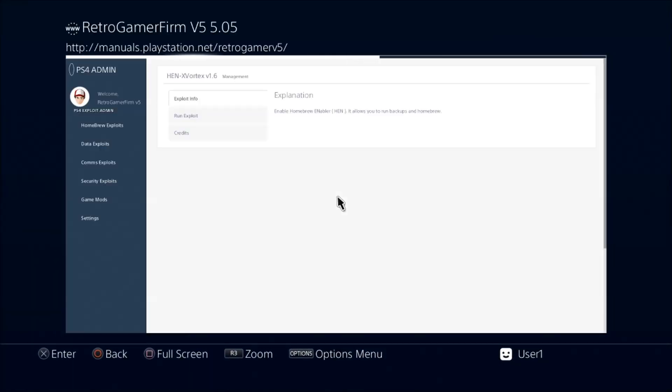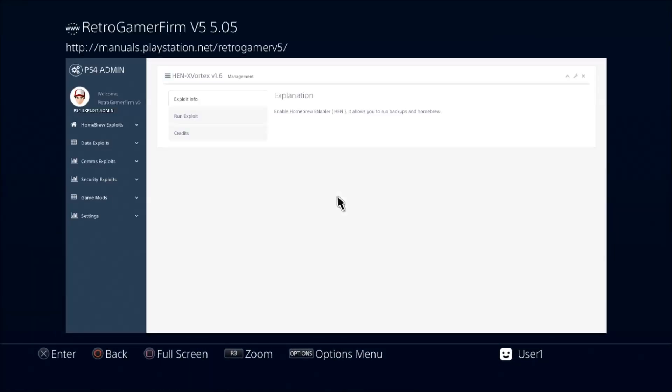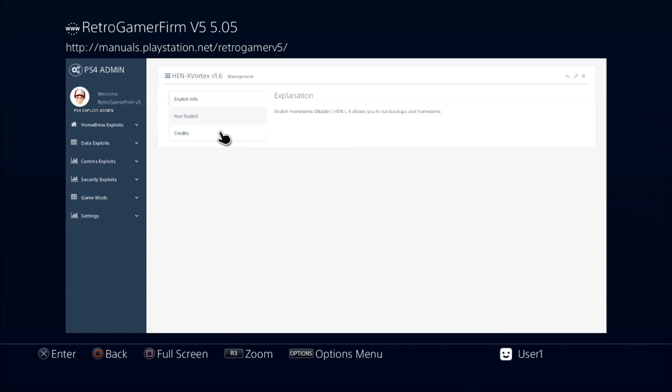Now this one has Vortex HEN version 1.6, which actually is a little bit more stable and less buggy than the Mirror HEN—the one that was in the previous video that I showed you. This was pretty much just released also recently. Vortex is the one we've been using on 4.55 really without any problems.